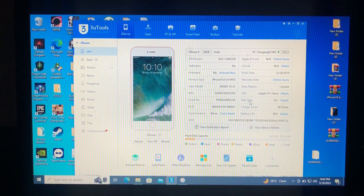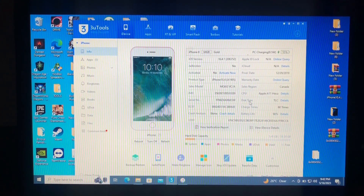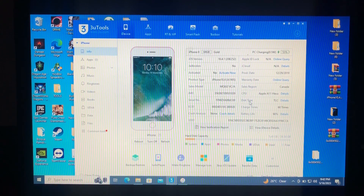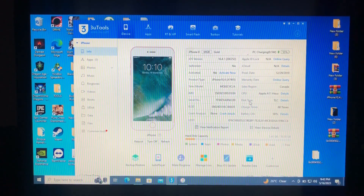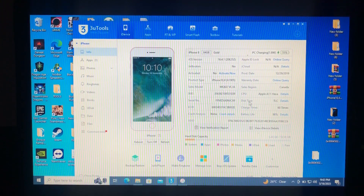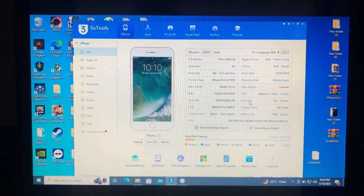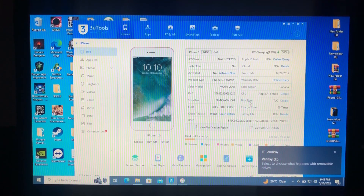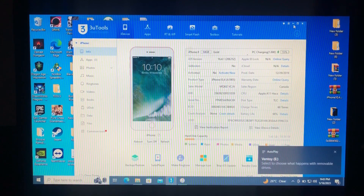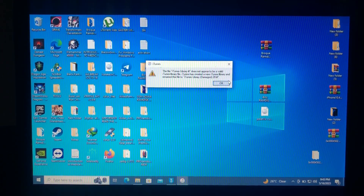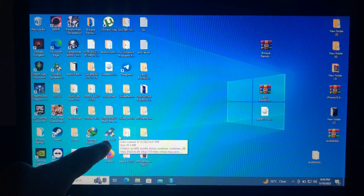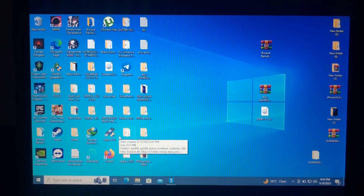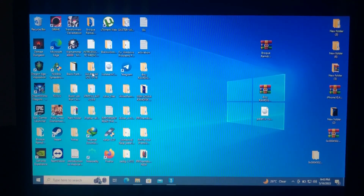First, let's jailbreak our device. Palera1n requires making a USB bootable disk. I've already made mine, but I'll show you a quick tutorial. You can download either Ventoy or Rufus — I prefer Ventoy — to make your USB bootable. Here's Ventoy.